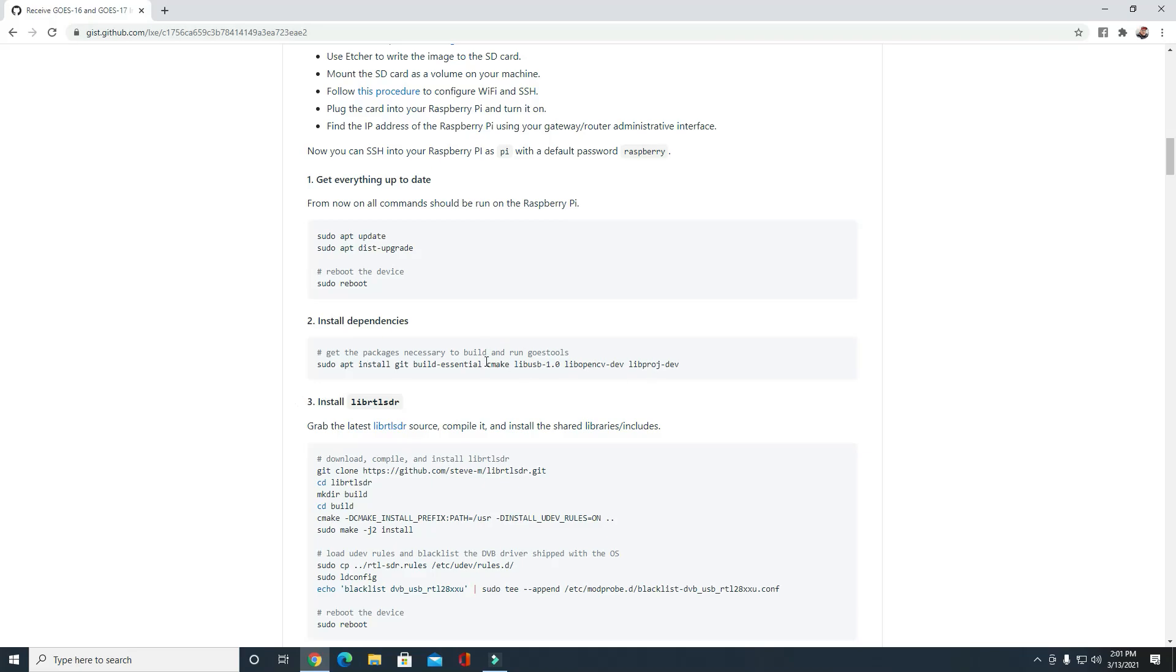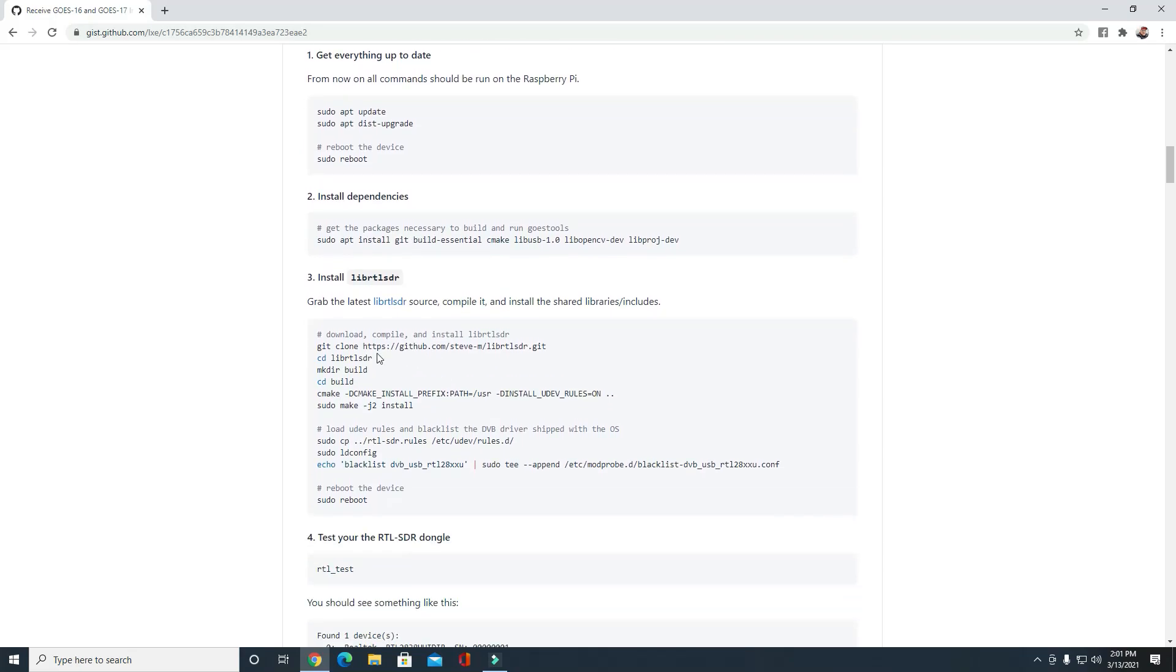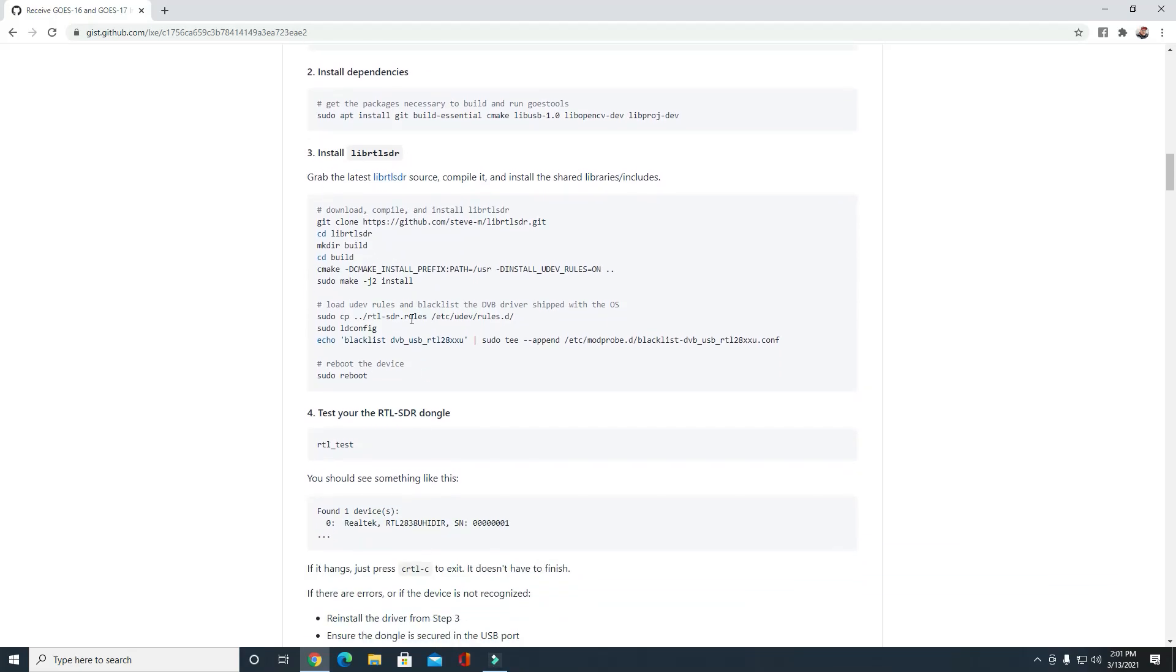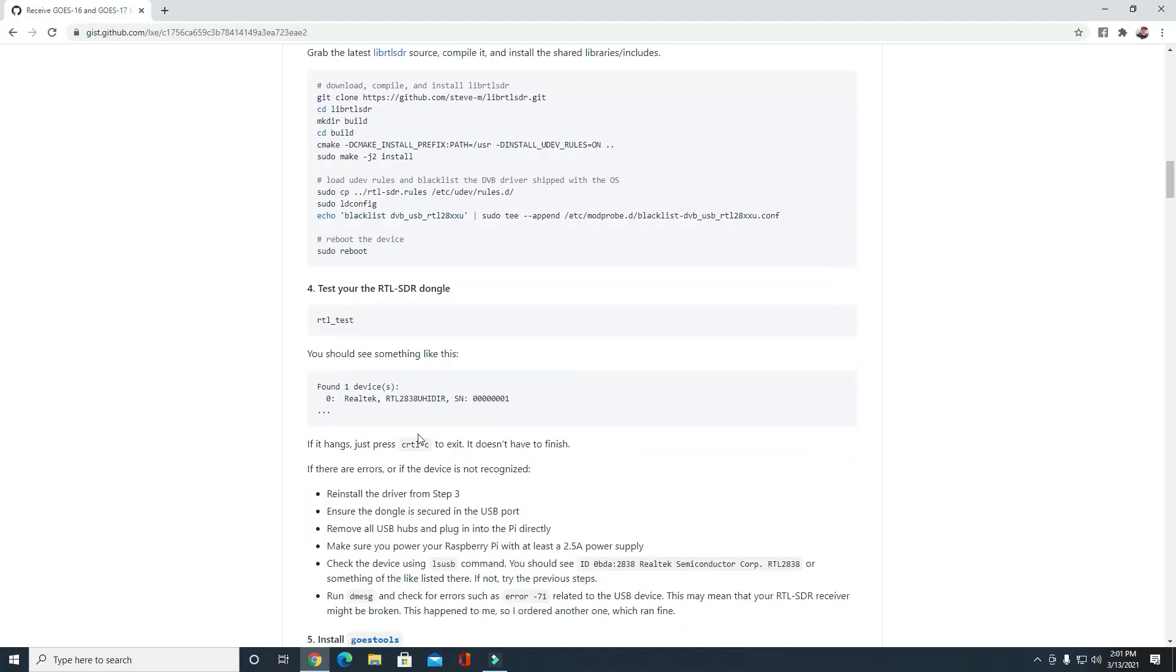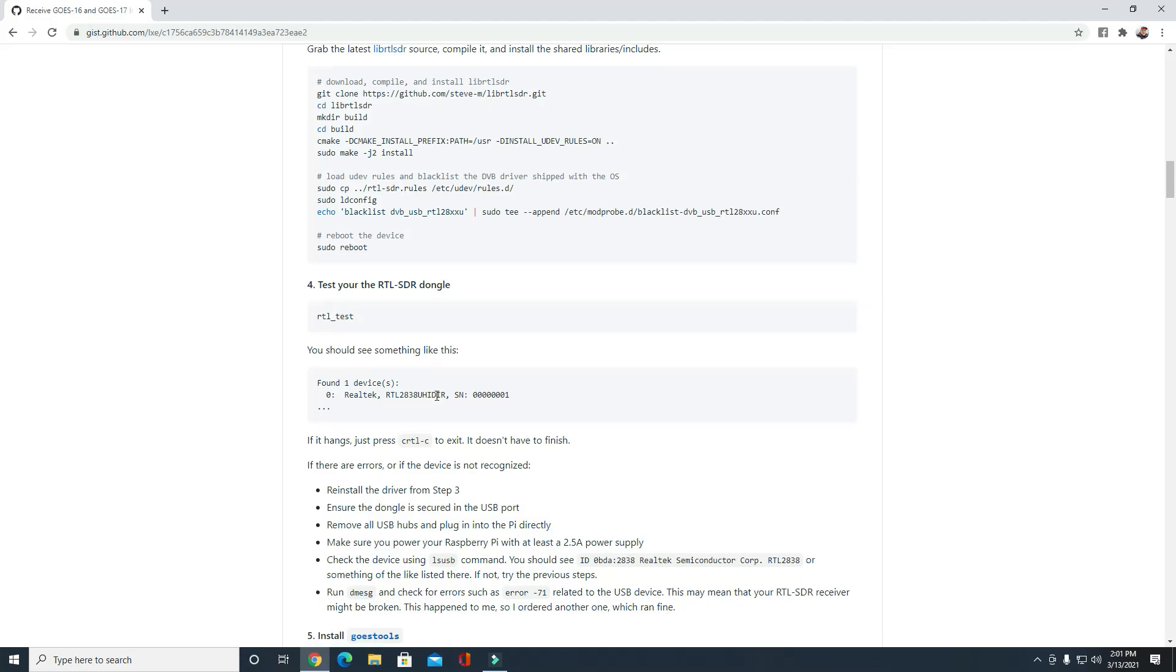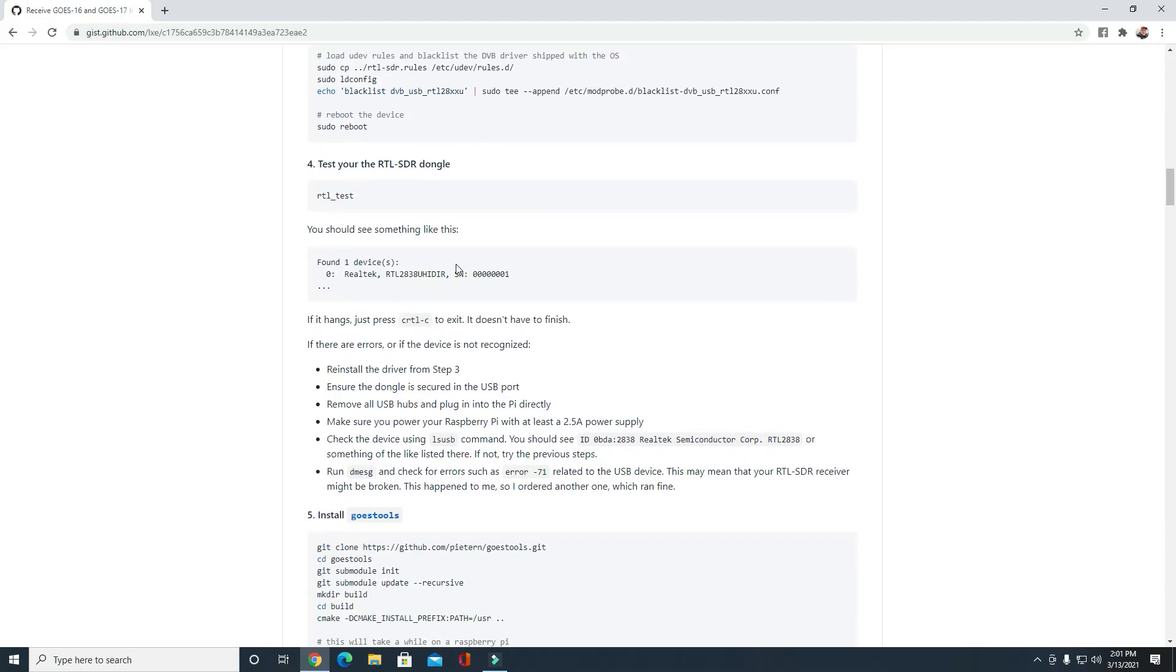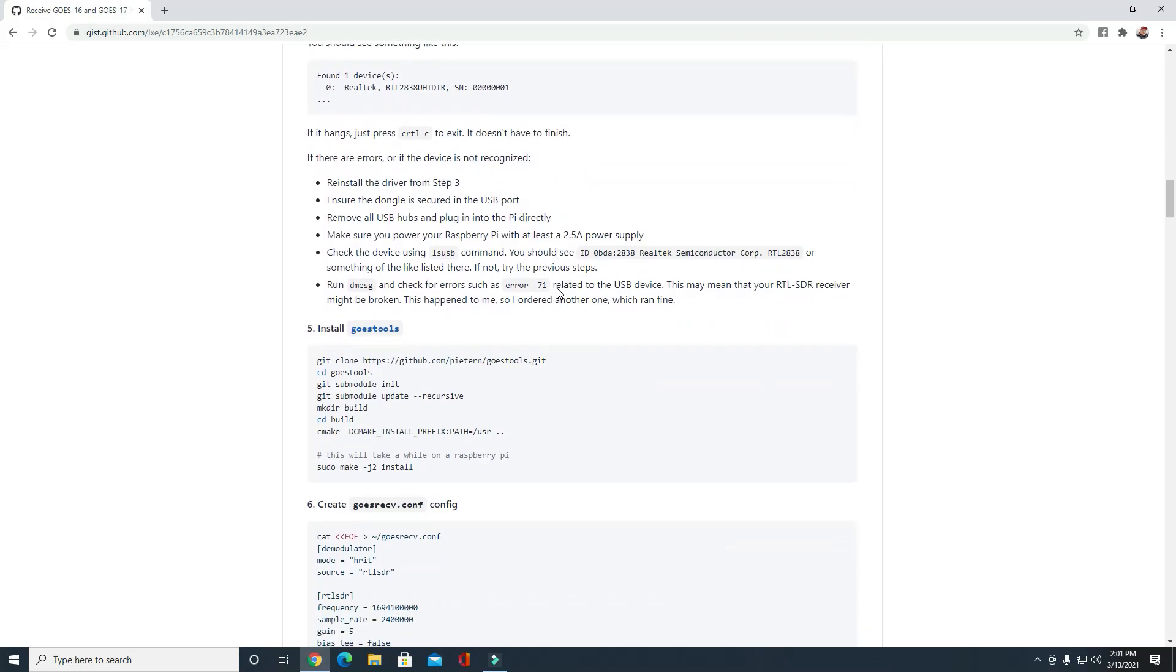Once you do get the Pi to where it's connected to your internet and you can SSH into it, run this command right here: sudo apt install git build-essential cmake and some other libraries that the software needs. Once you get that installed onto your Pi, go through and run this command right here: git clone and this web address here. It'll get the software you need. Just follow this tutorial here; it'll get you set up. Just do it exactly like it says and you'll have your Pi all set up and ready. You can test your RTL at this point. After you reboot, just run this command here: rtl_test, and it'll show you some information about your SDR so you know that it's all working properly.